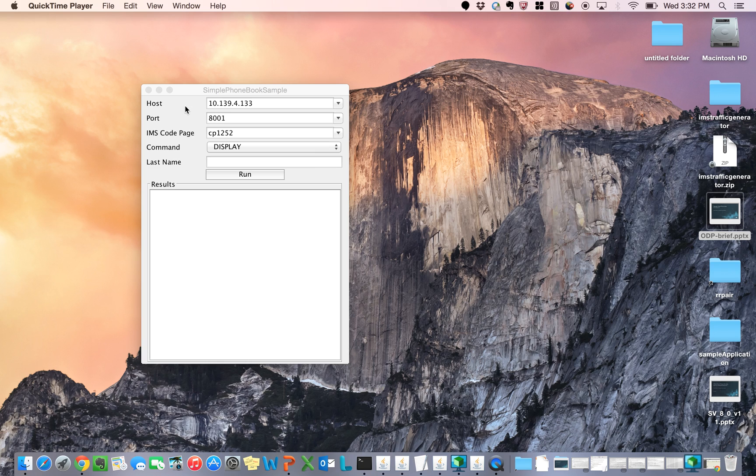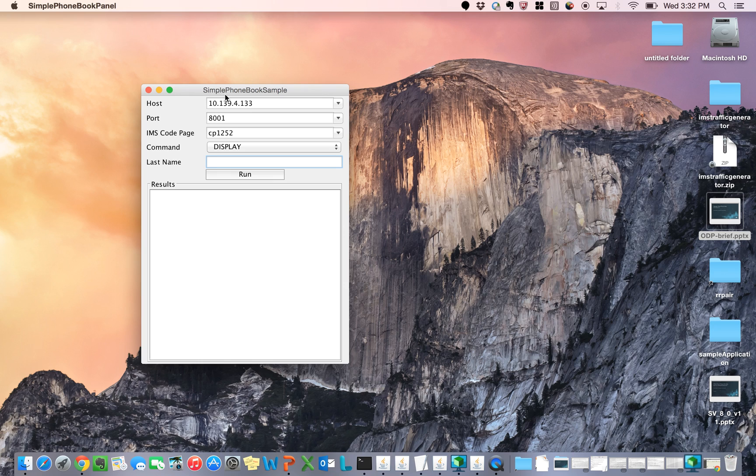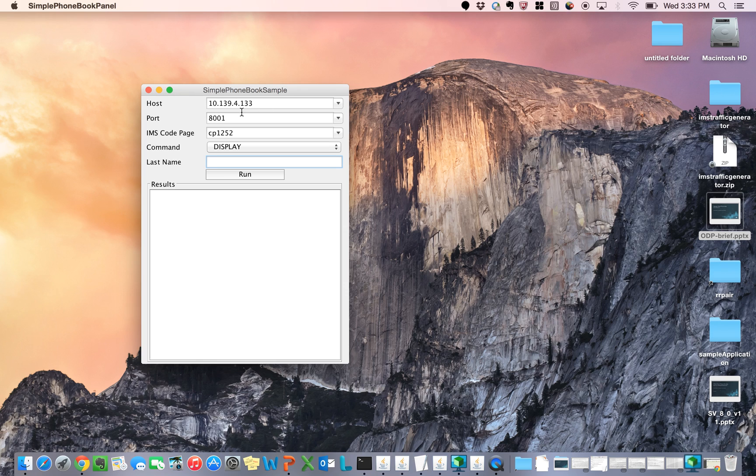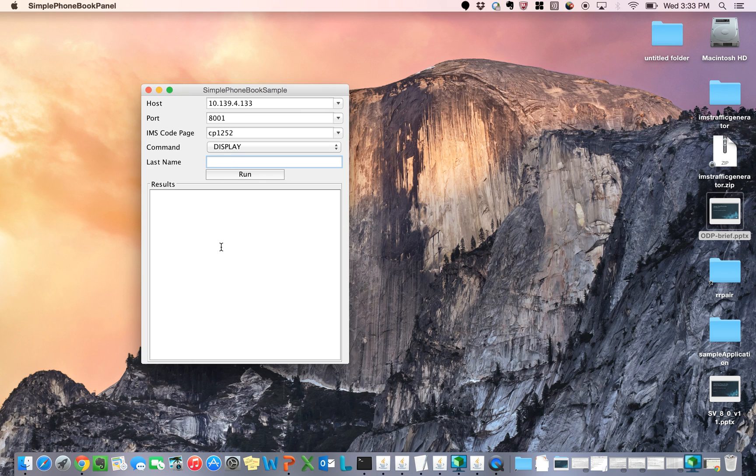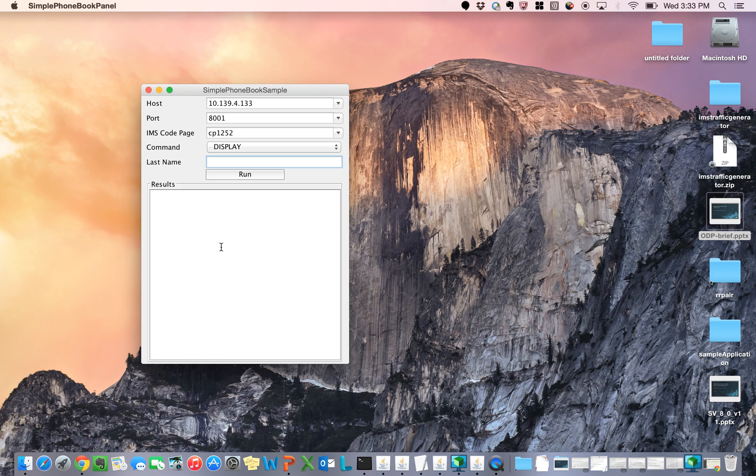I'm going to be showing you this simple phone book app. It is connecting to a back-end IMS application on the mainframe. Right now, I'm going to be hitting the live mainframe. I've got my port, my host entered correctly, the IMS code page, and the command which is display. I'm going to type in something that I know is out there on that live machine. I'll first type in a name that I know is out there, which is power.